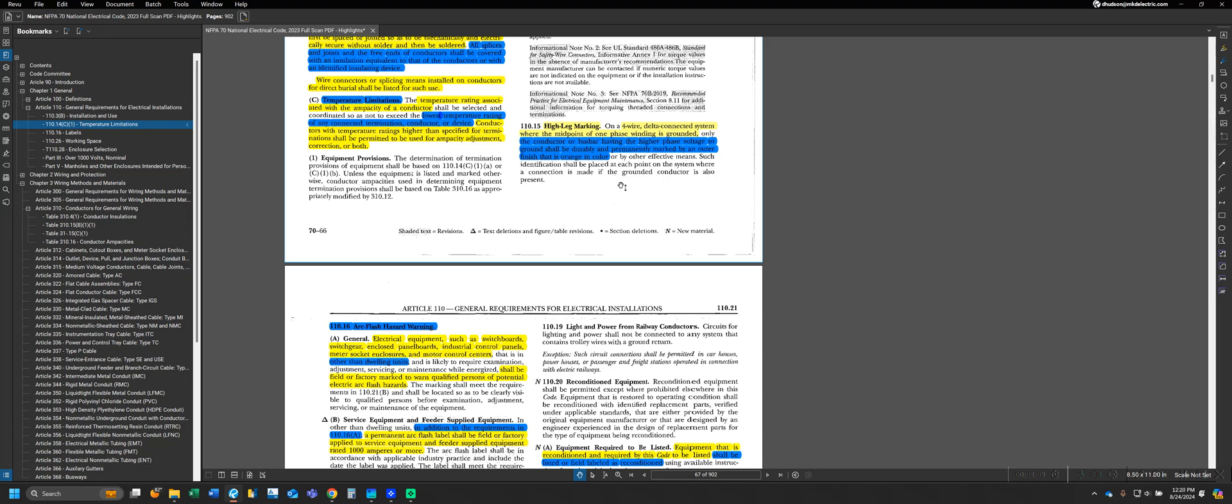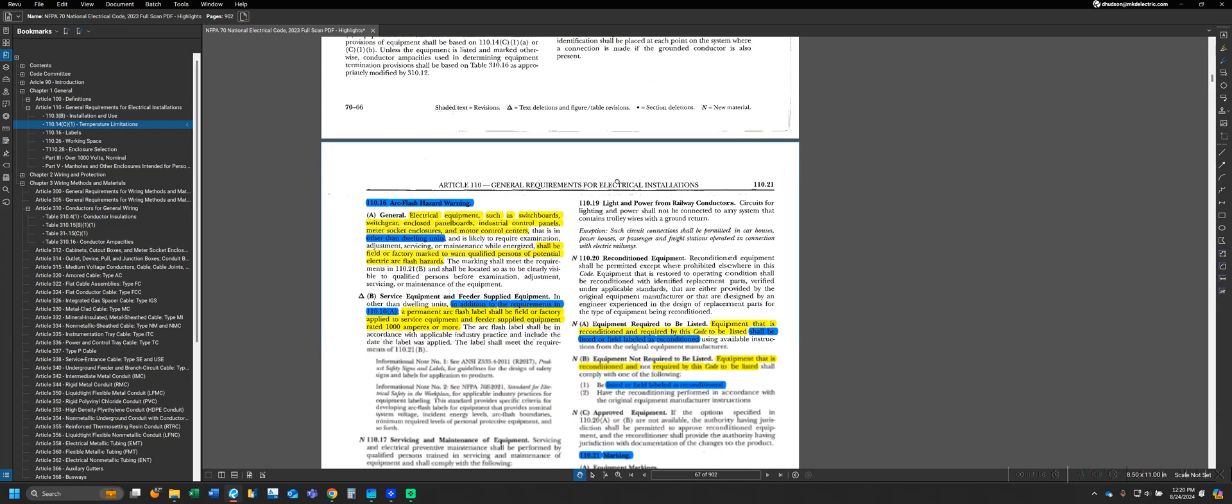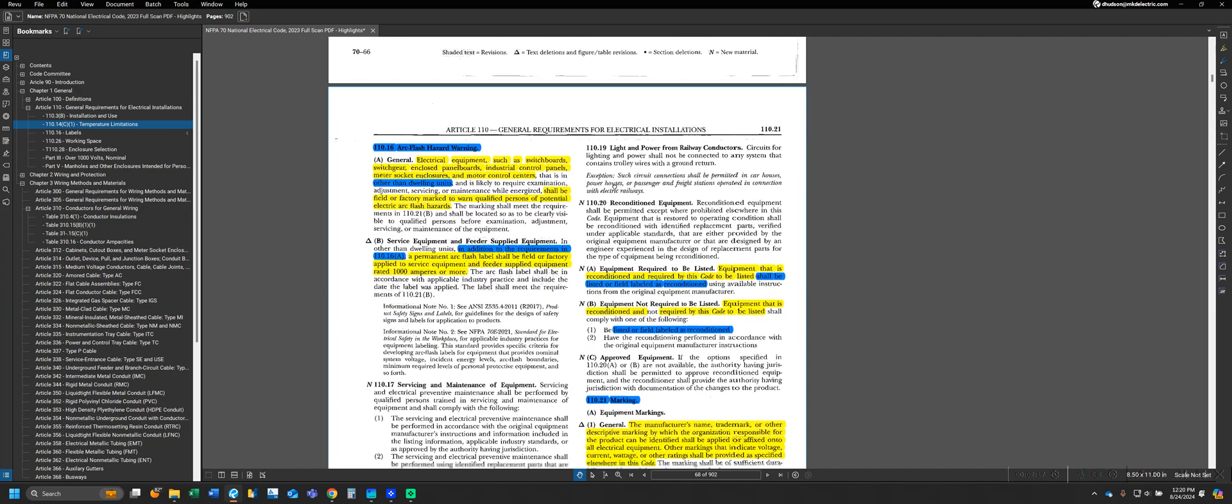If we're using a delta system, which aren't very common now but you'll see them in older facilities, then that higher phase, usually B but not always, has to be orange to identify that it's a high leg system so people know that's a higher voltage. That's the simplest marking requirement as they get more involved from there.